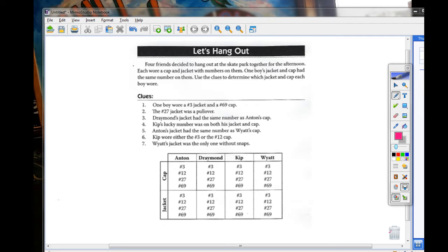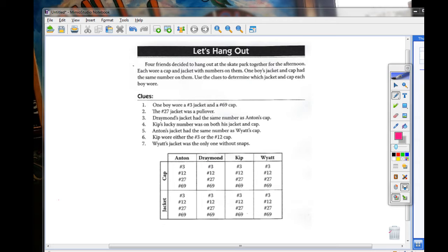Four friends decided to hang out at the skate park together for the afternoon. Each wore a cap and jacket with numbers on them. One boy's jacket and cap had the same number on them. Use the clues to determine which jacket and cap each boy wore.